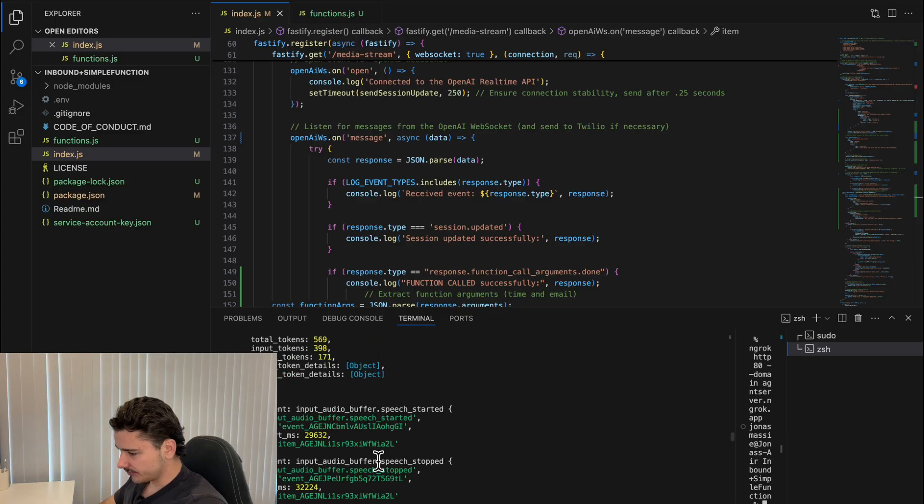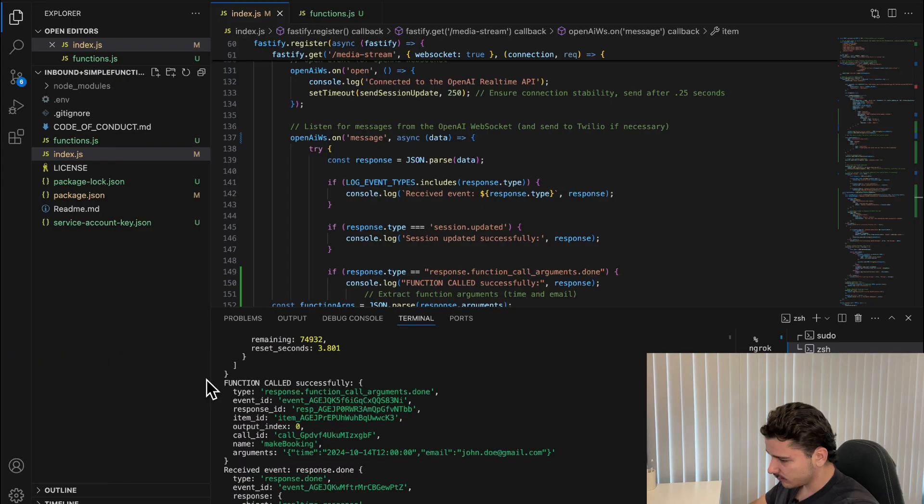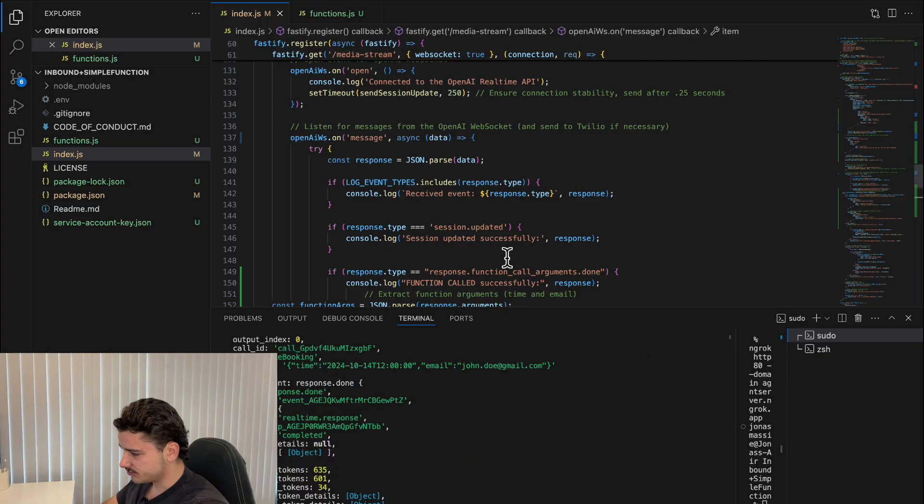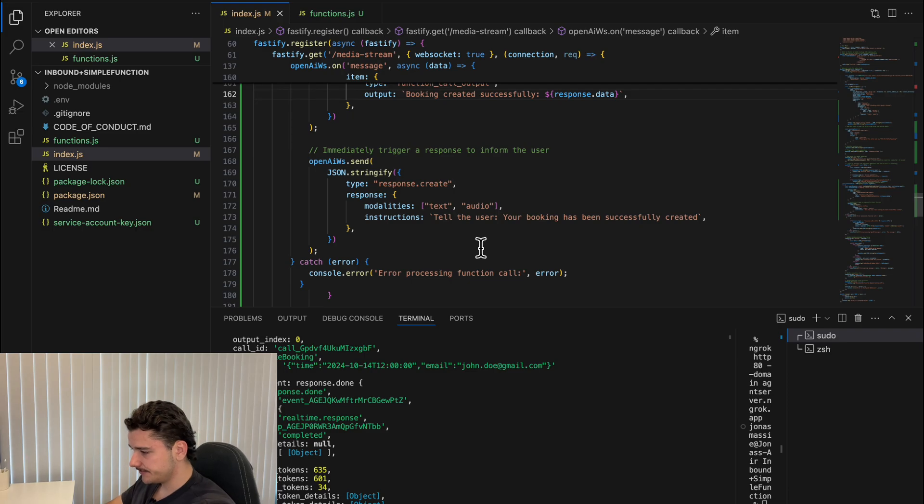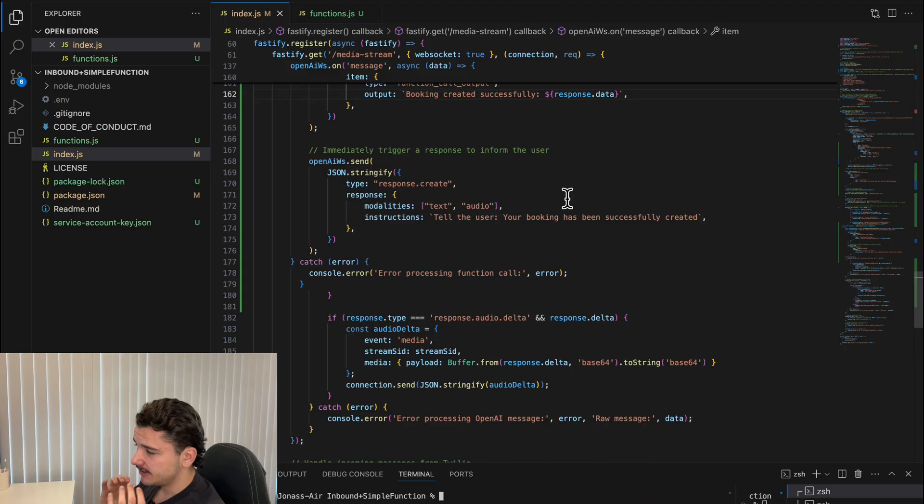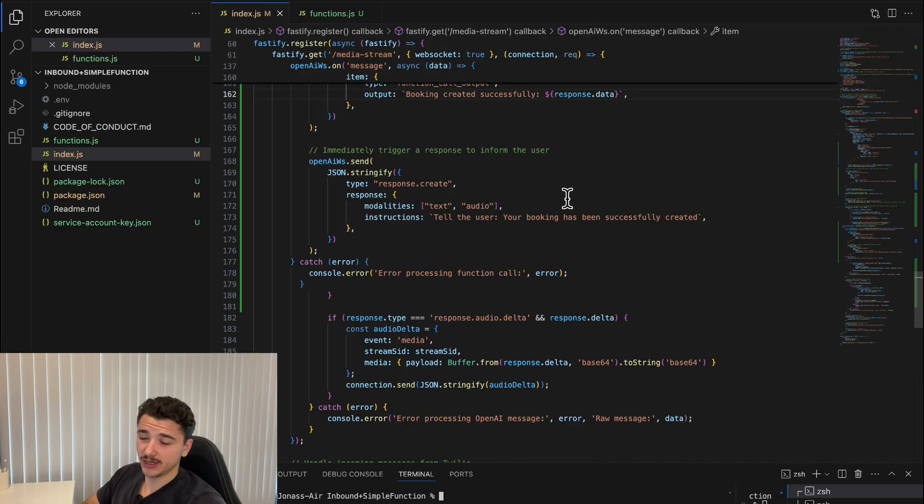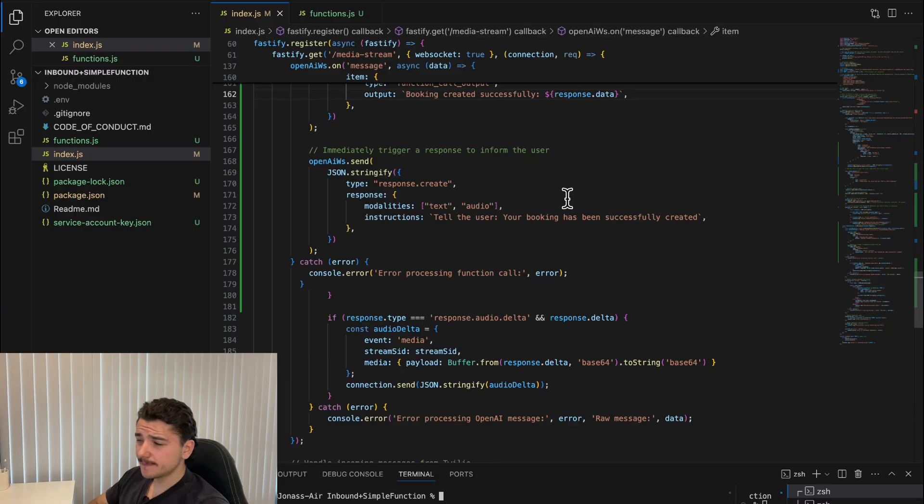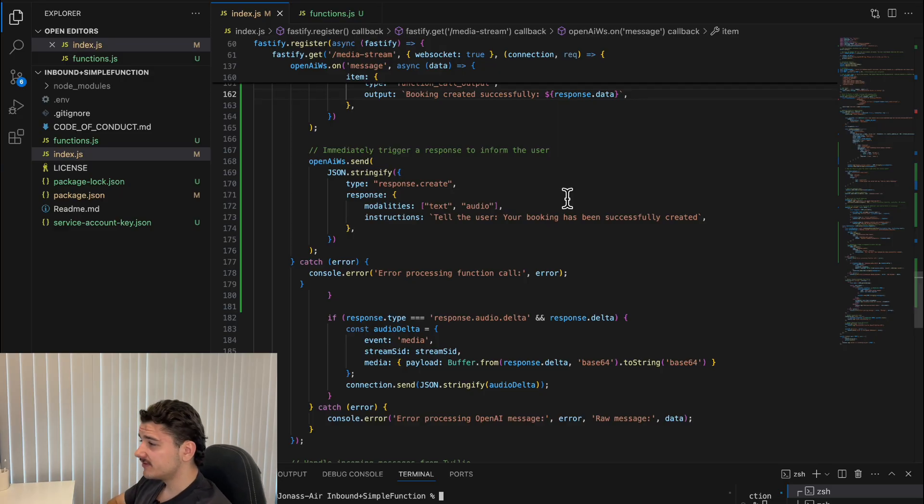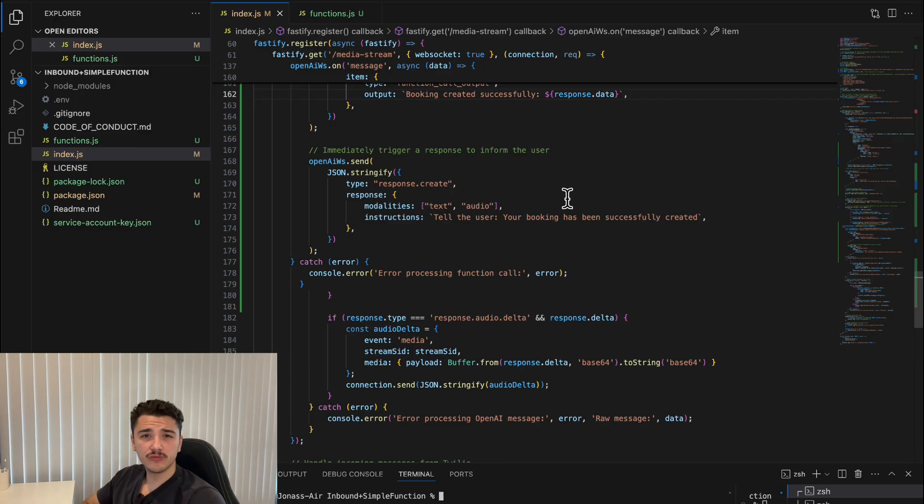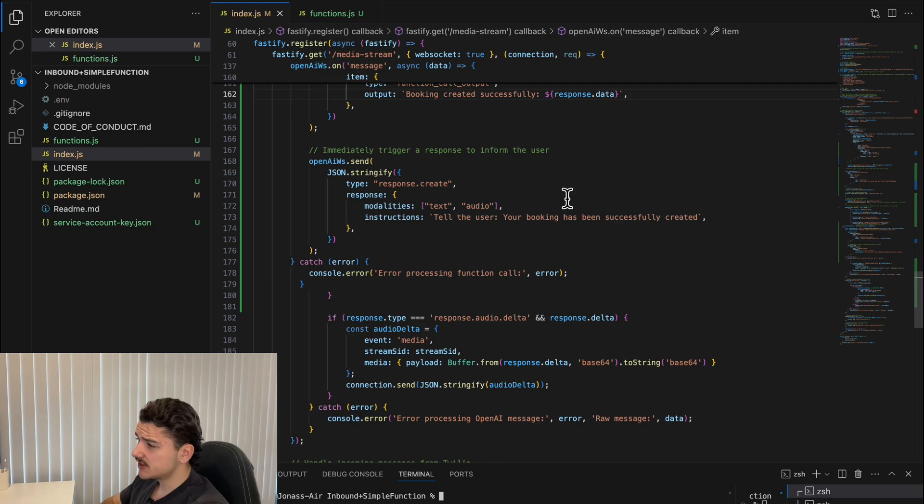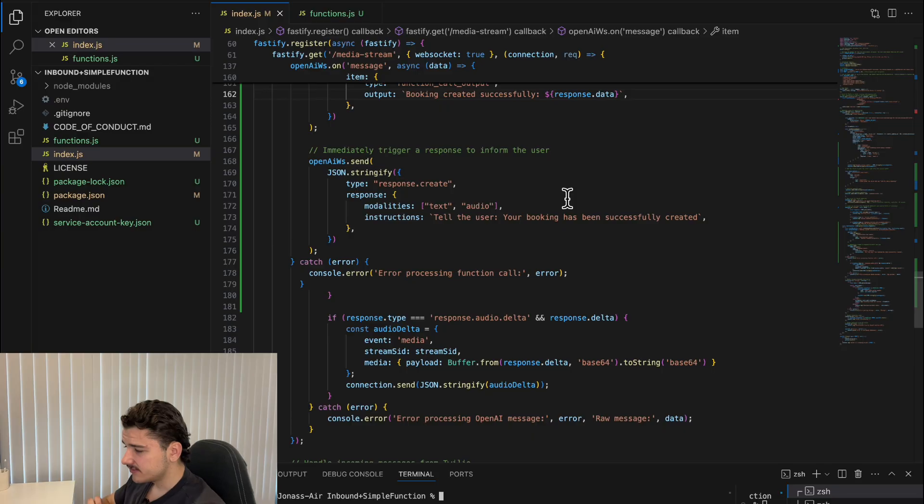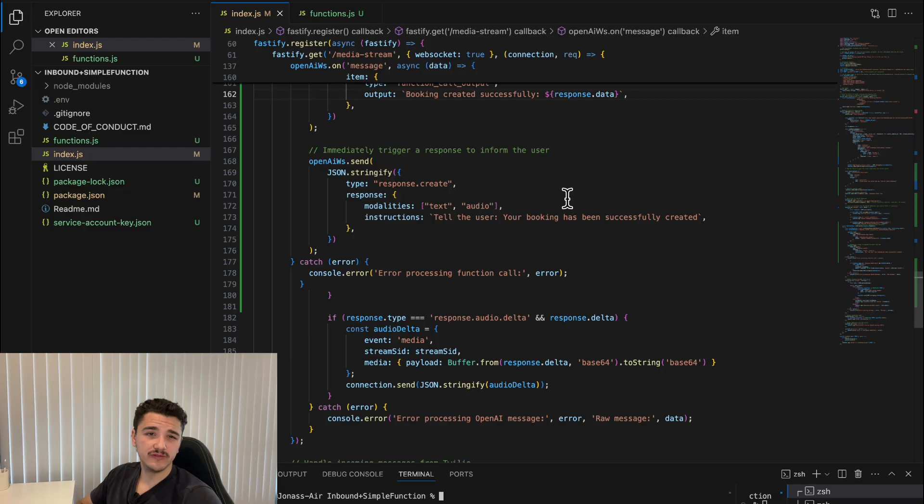If I go through the logs here, you'll see a series of events and responses including that tool call which was called successfully. Now that you can see we successfully interacted with this inbound agent, it booked a meeting using time and email as parameters directly into my Google Calendar over the phone.